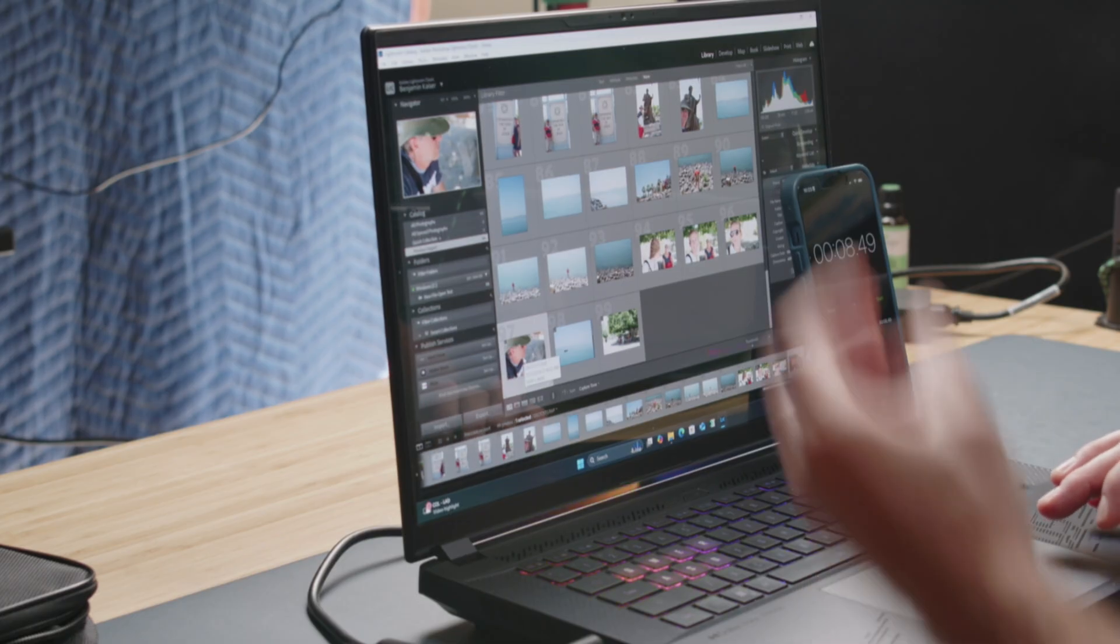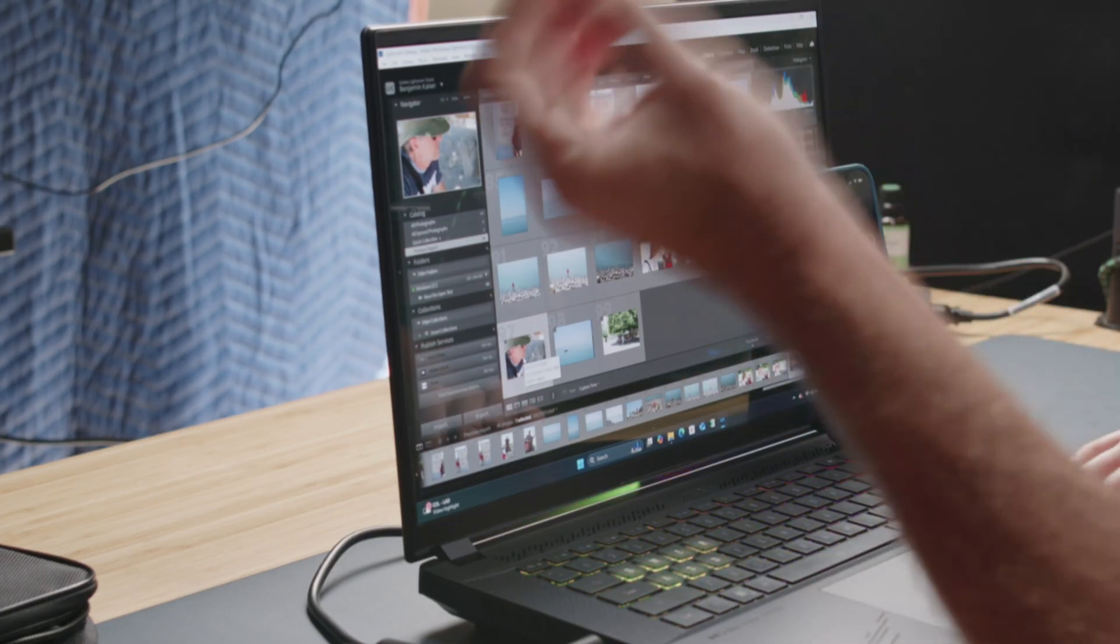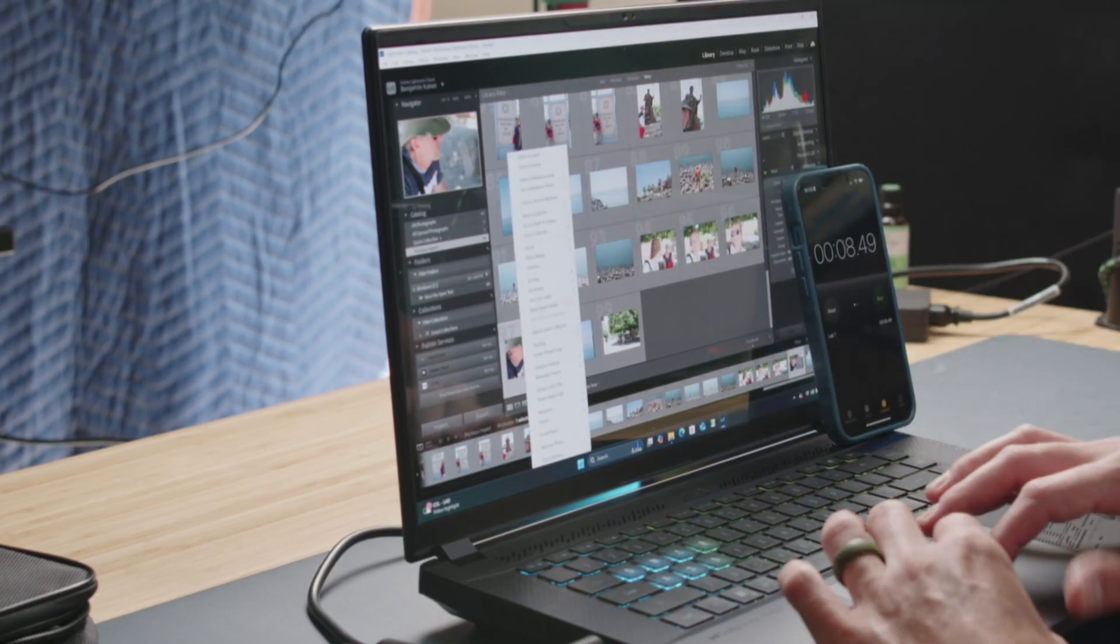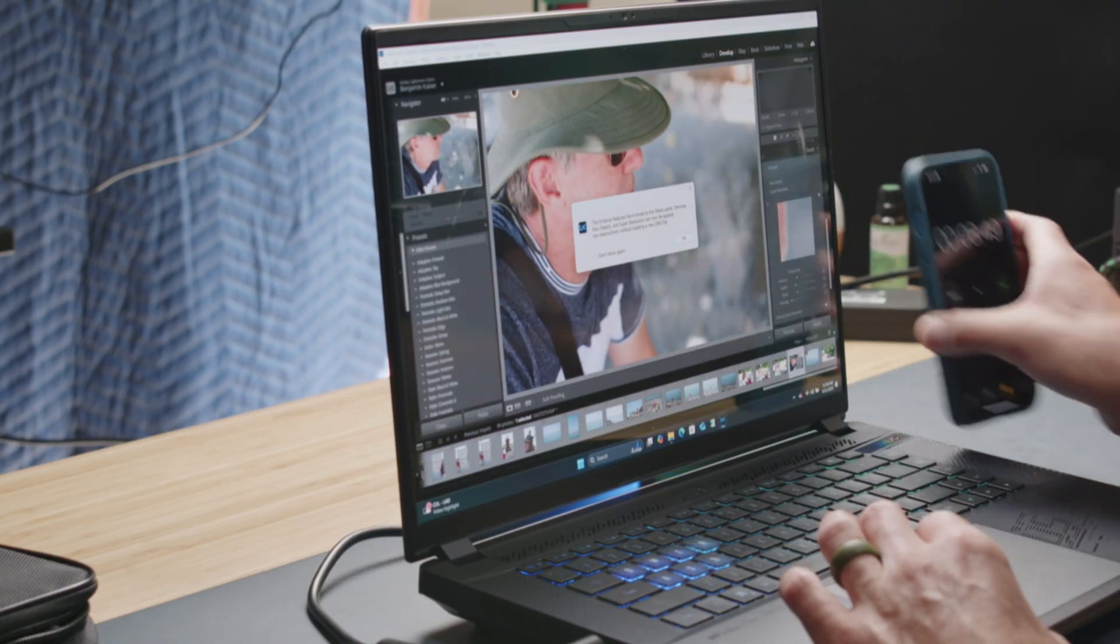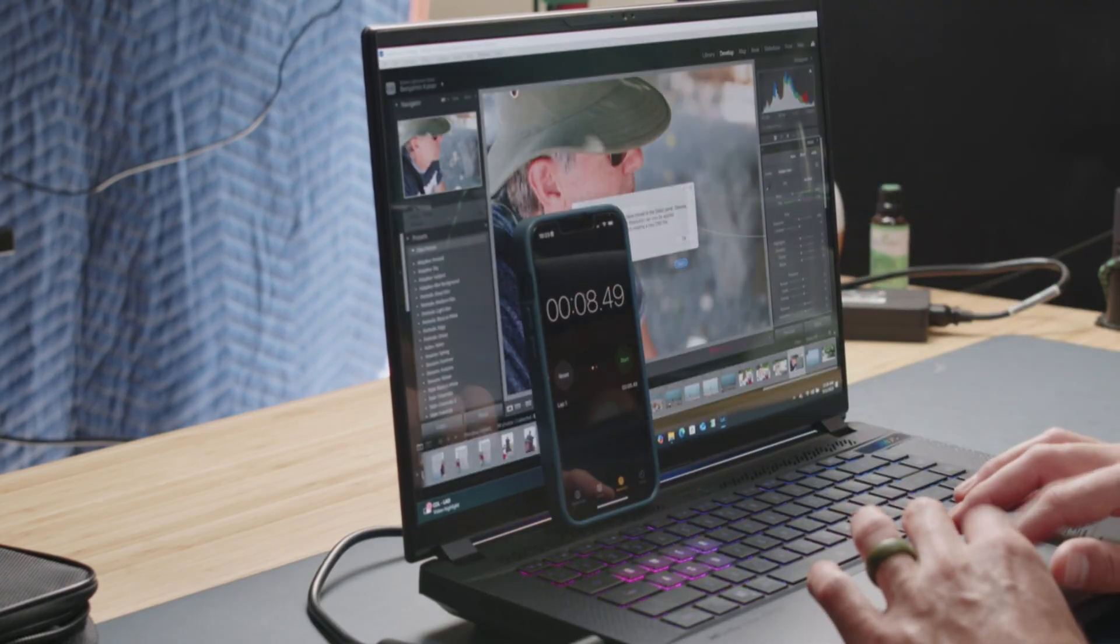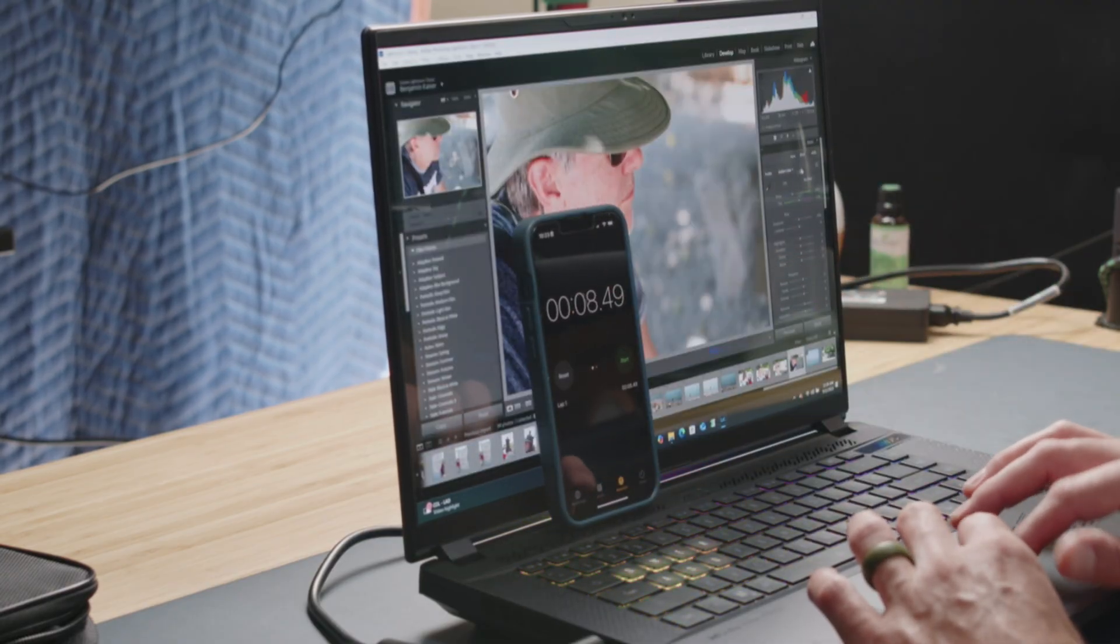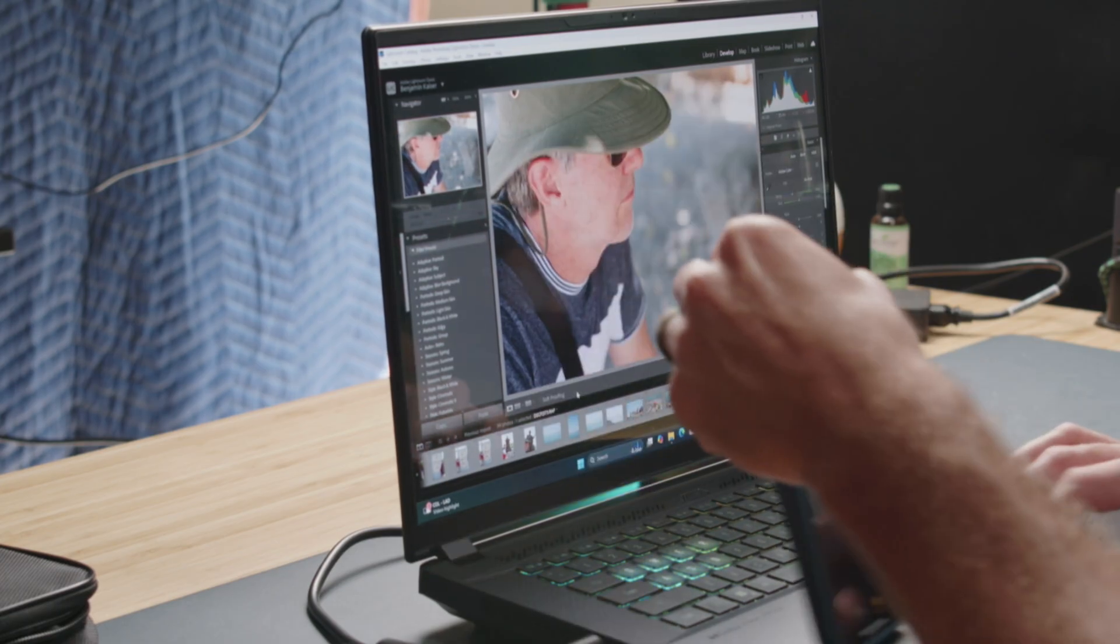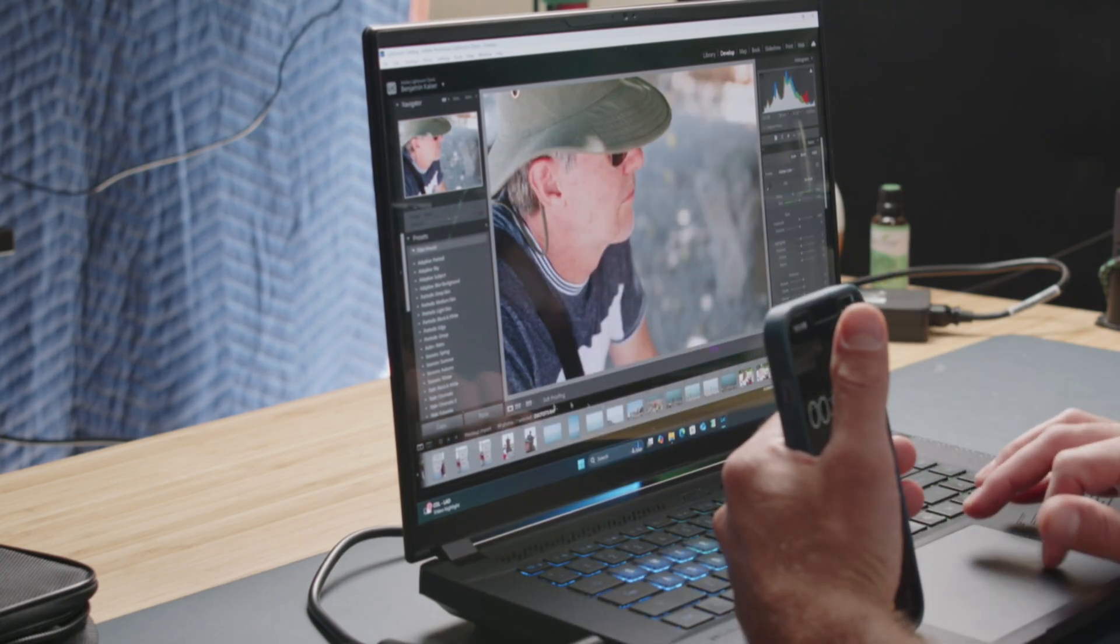Just for a little context, the Aero 16X did that in about 18 seconds, so that GPU is really working hard, and the CPU, CPU and GPU both to bring in that footage, working really hard. Now I'm going to go ahead and we're going to time the AI denoise.